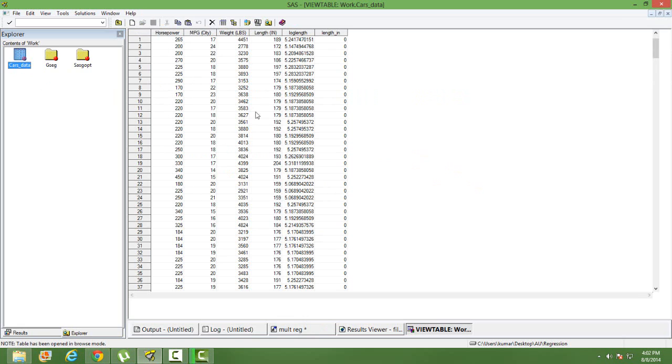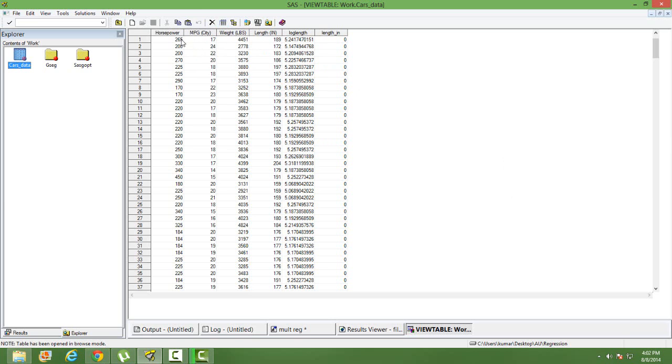Data consists of horsepower, mileage, weight, and length of different cars. We intend to find out how mileage is dependent on horsepower, weight, and length. Mileage is our dependent variable and horsepower, weight, and length are our independent variables.